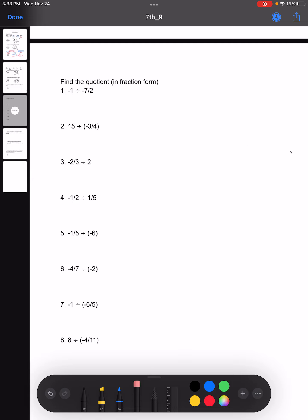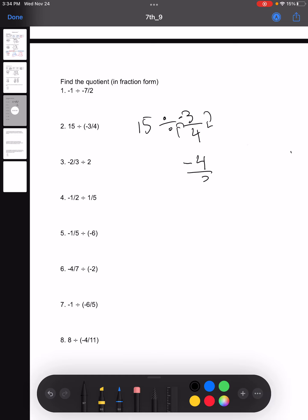So putting that into practice, let's try number two. We have 15 divided by negative 3/4. So first, we flip those two numbers to get negative 4/3, and then we change the division sign into a multiplication sign. Now all we have is a simple multiplication of fractions problem. We can cancel out like terms and we get negative 20 for number two.